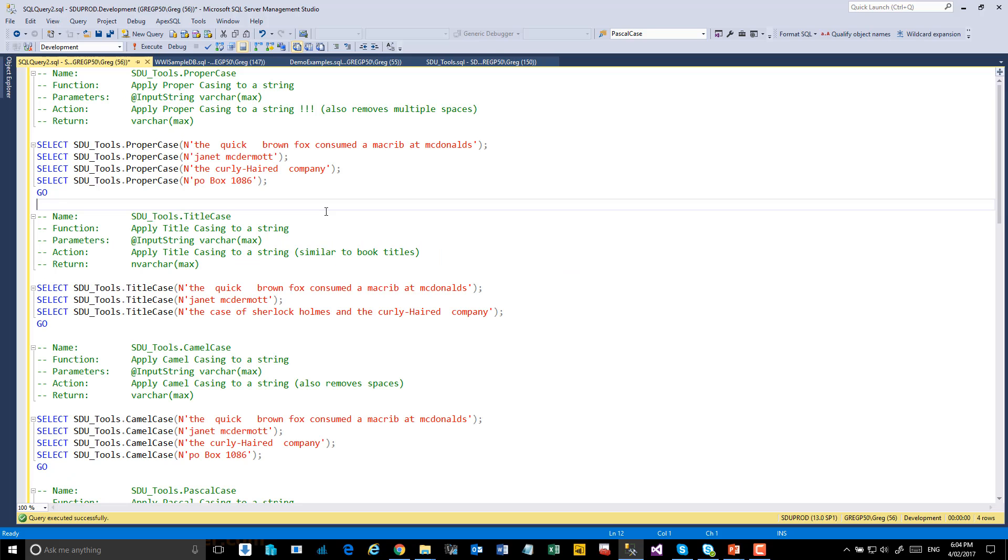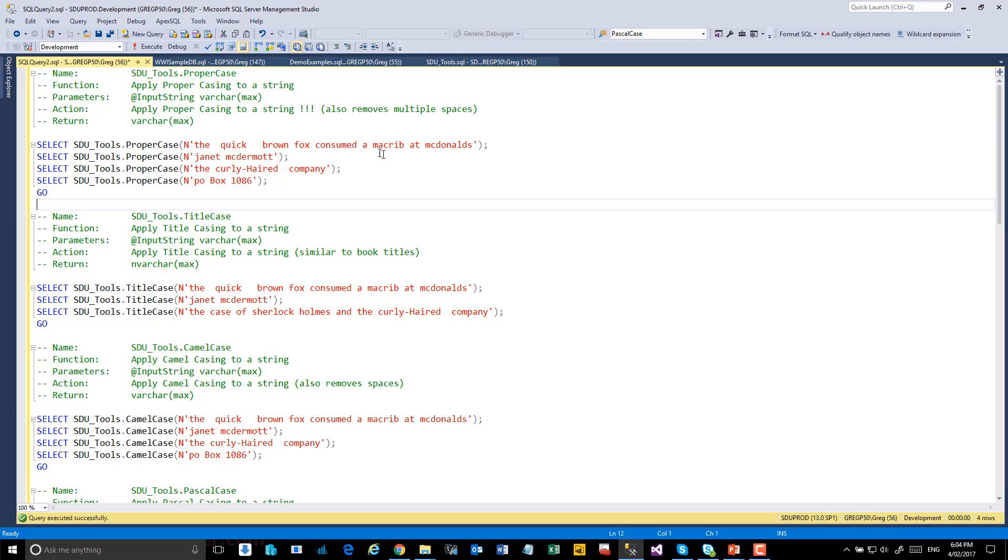The first of the functions here is Proper Case. We use this for cleaning up names and addresses when data has come typically from other systems where maybe the entire thing is in uppercase or lowercase, or it's just a complete mess. This at least gets it back in the ballpark of being reasonable. What it does do, though, is it has special handling for MAC and MUC, hyphenation, and PO boxes and so on. So let's have a look at what this looks like.